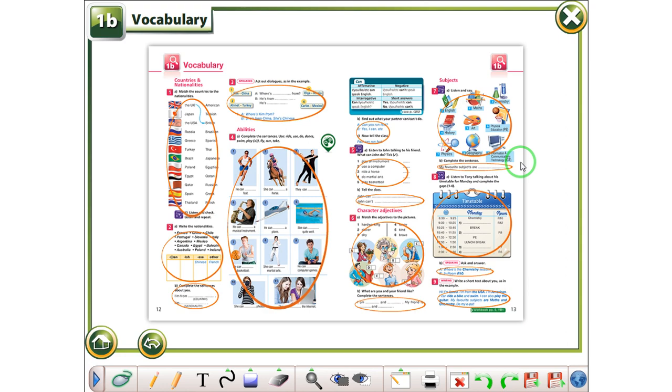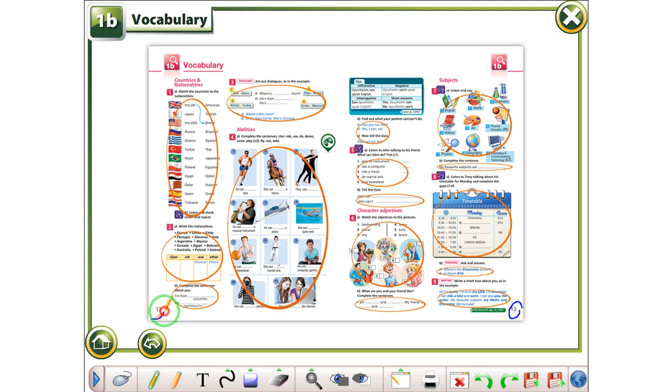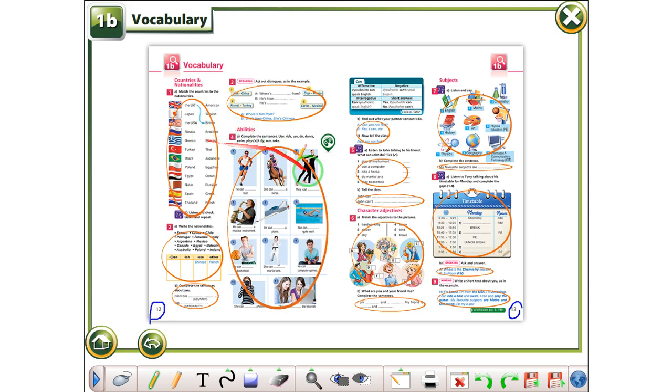Hello guys and welcome back to the next video. So today we are going to start with page 13. We finished page 12 where we talked about some abilities here and we also talked about countries and nationalities. So today we are going to do some practice on those and learn something new as well.